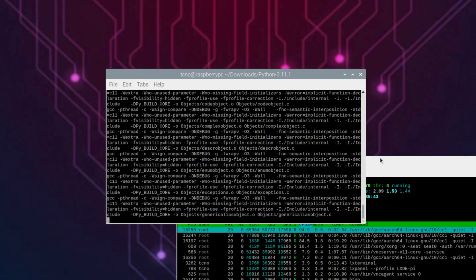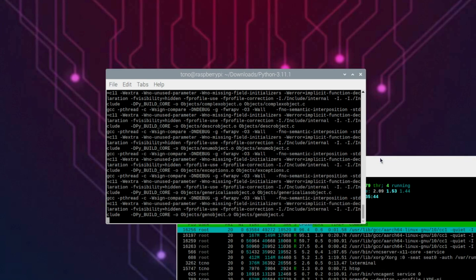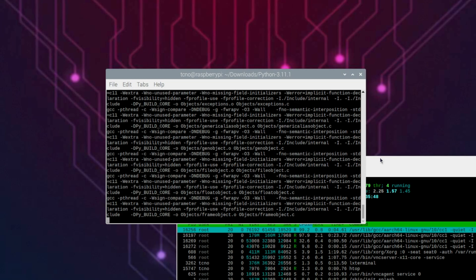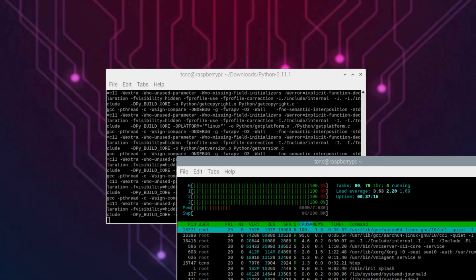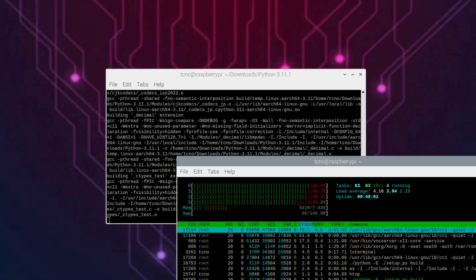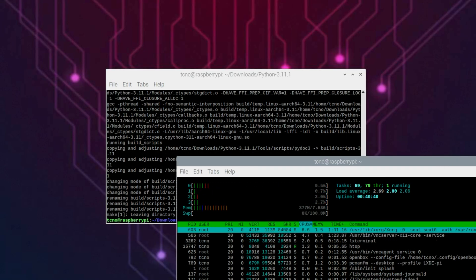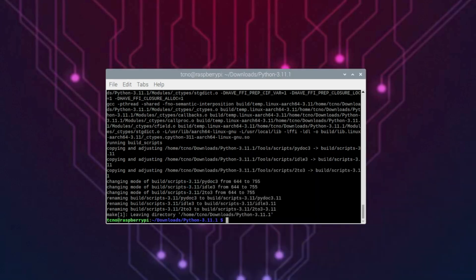If you have a fan or something, you can turn it on now and make sure everything's happy. There we go, it's finally done, so now we can actually get to installing it.